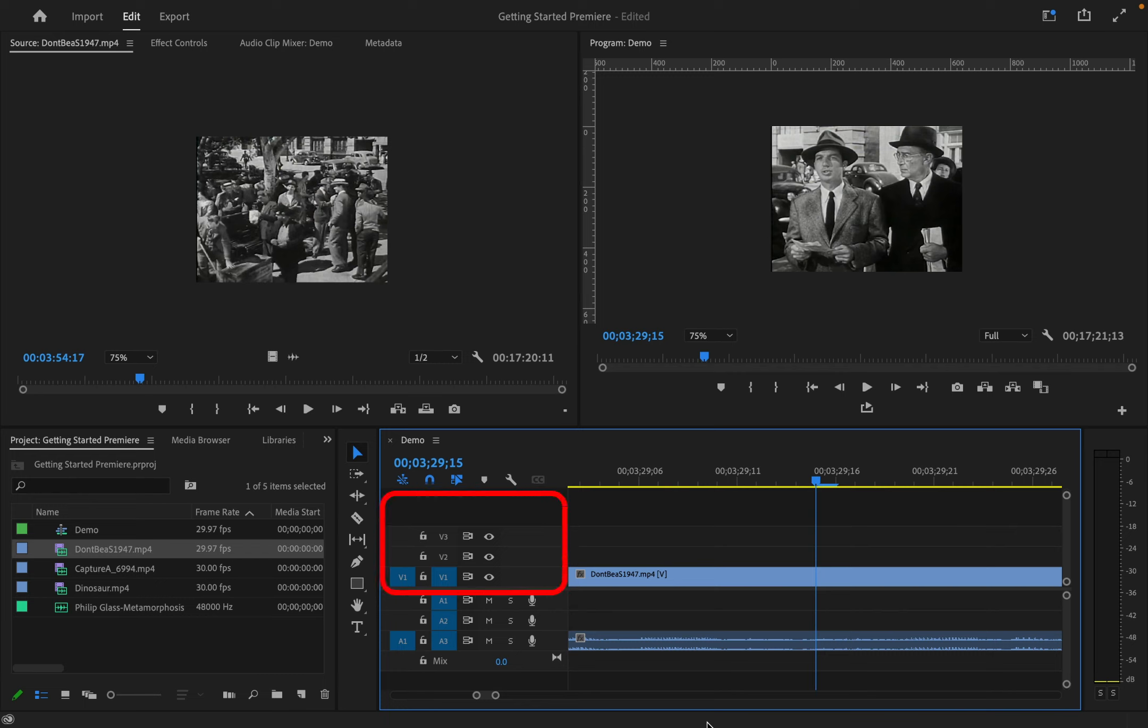In the timeline, the video is on top, the track starting with V. The audio is on the bottom, the track starting with A.